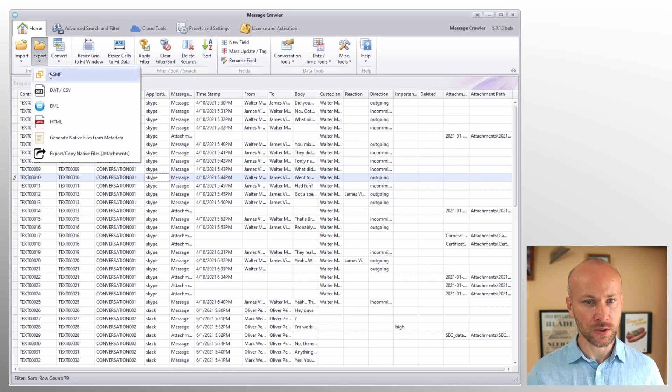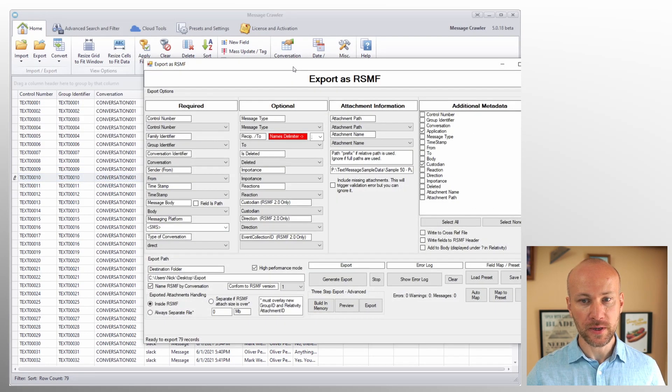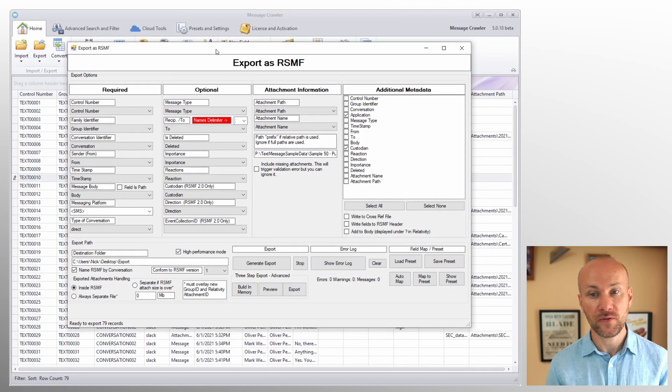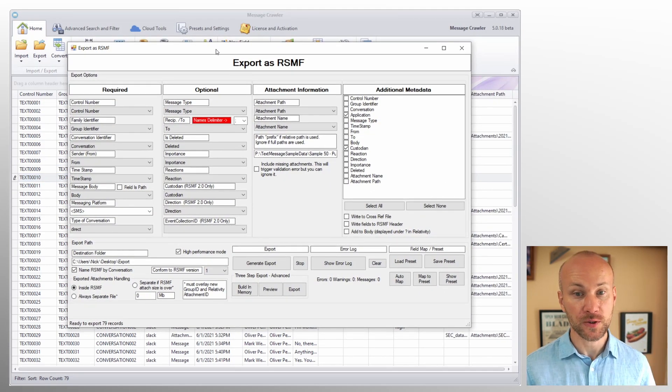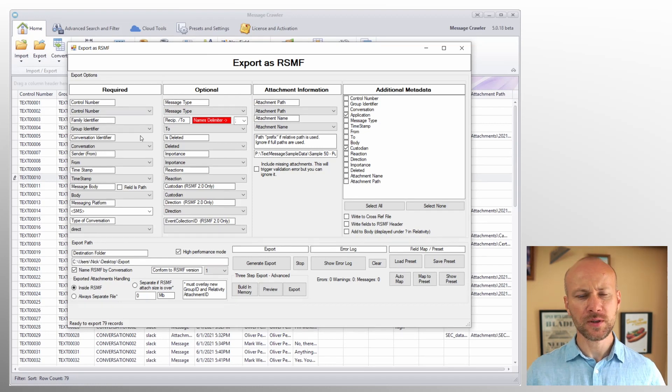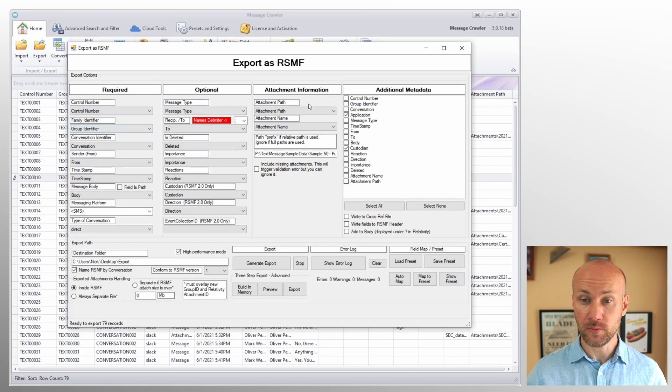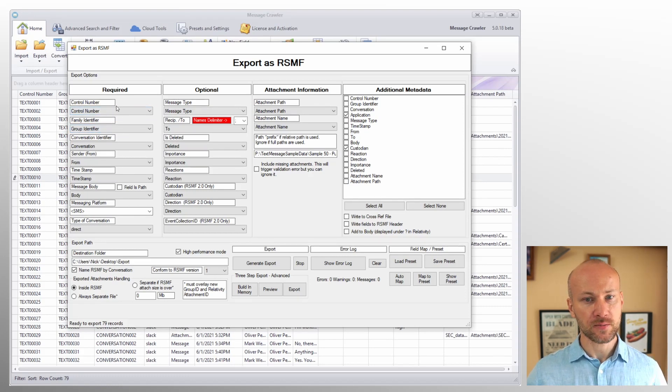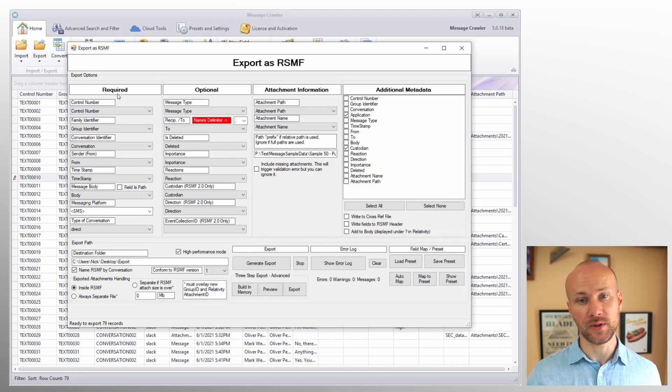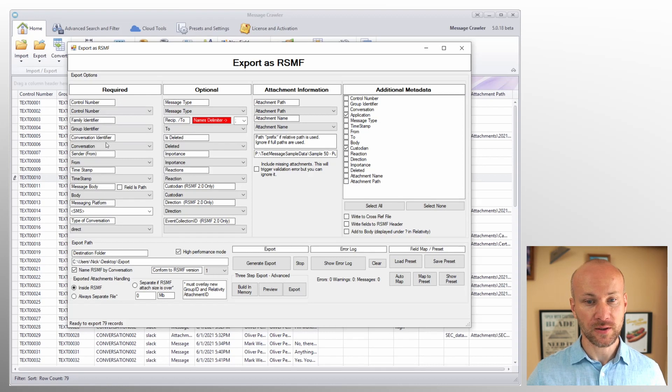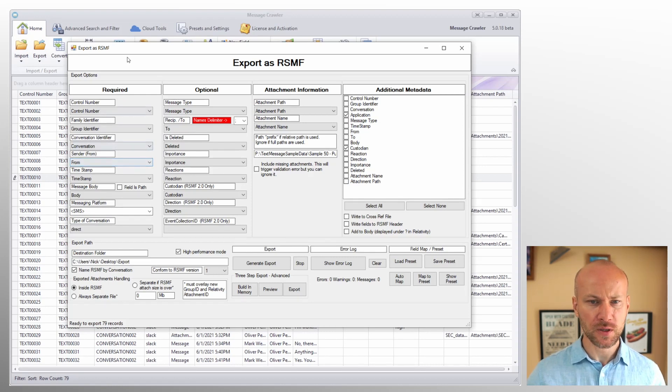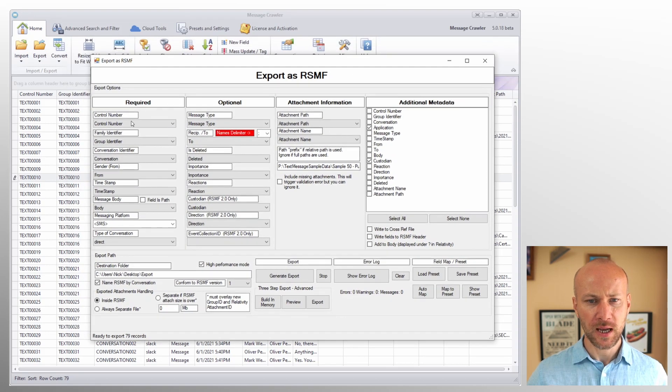So let's go to export, click on RSMF and review various options we have here. Now in this menu, options have been organized into multiple columns and each column specifies what the items there belong to. And in column number one, we have all the required fields, meaning we have to select them in order to have successful RSMF conversion. Let's talk about individual fields here.